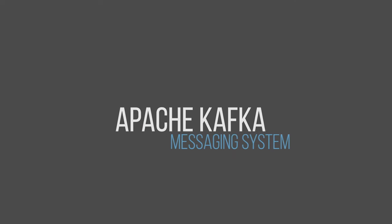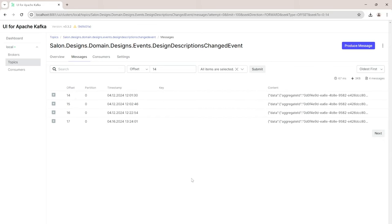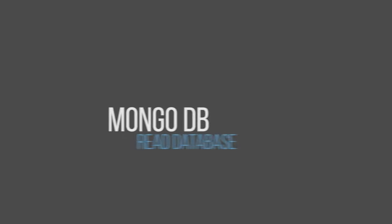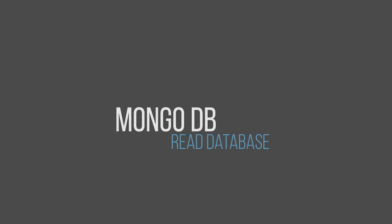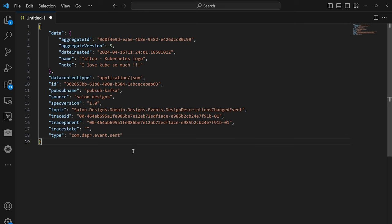We are using Apache Kafka as our messaging system. Kafka is used for synchronization of the reading database as well. For example, I am using Open Source Provectus Labs Kafka UI for a quick look to Kafka. The read database is MongoDB and here is an example of the one document.